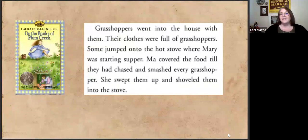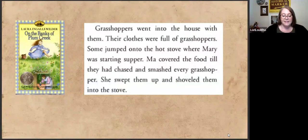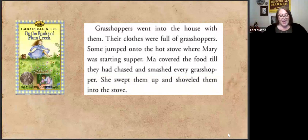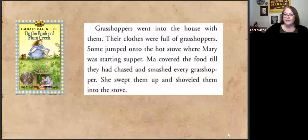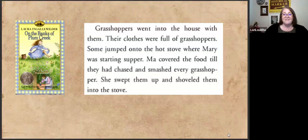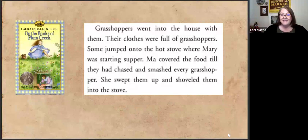In the Laura Ingalls Wilder books, the grasshoppers do get a shout out in 'On the Banks of Plum Creek.' She says: 'Grasshoppers went into the house with them. Their clothes were full of grasshoppers. Some jumped onto the hot stove where Mary was starting supper. Ma covered the food till they had chased and smashed every grasshopper. She swept them up and shoveled them into the stove.' This really paints a picture of how everyday these swarms had become in the settlers' lives. Ma just covers the food, sweeps up the dead grasshoppers, and kind of moves along with her day.